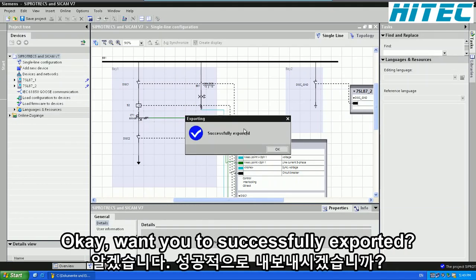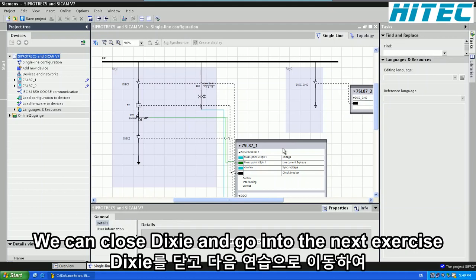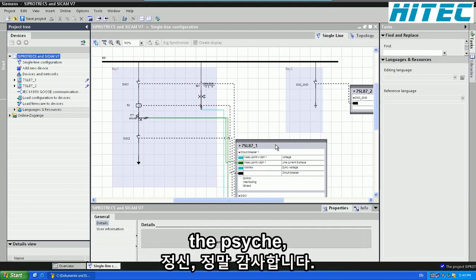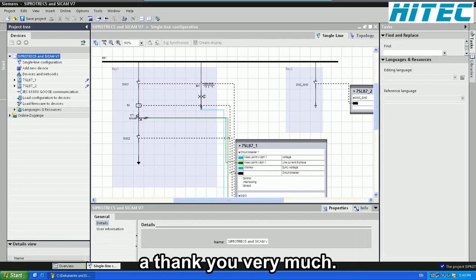Okay, once this is successfully exported, we can close Dixie and go into the next exercise and start configuring the SciCam PS. Thank you very much.